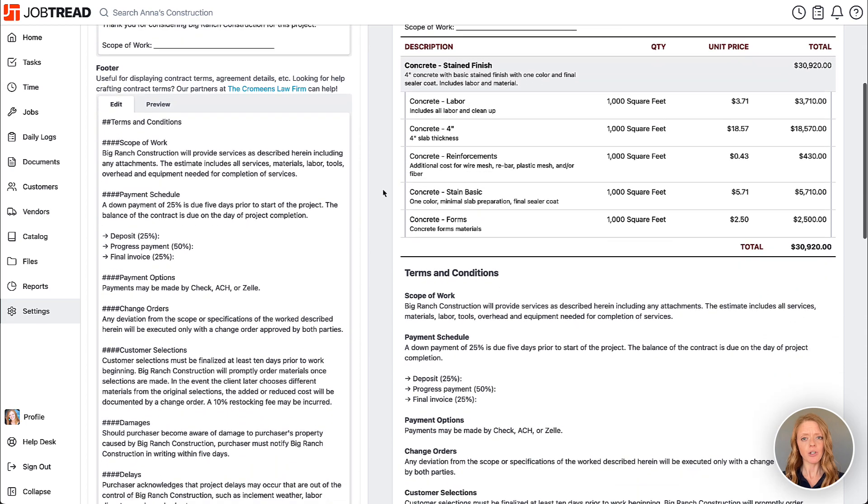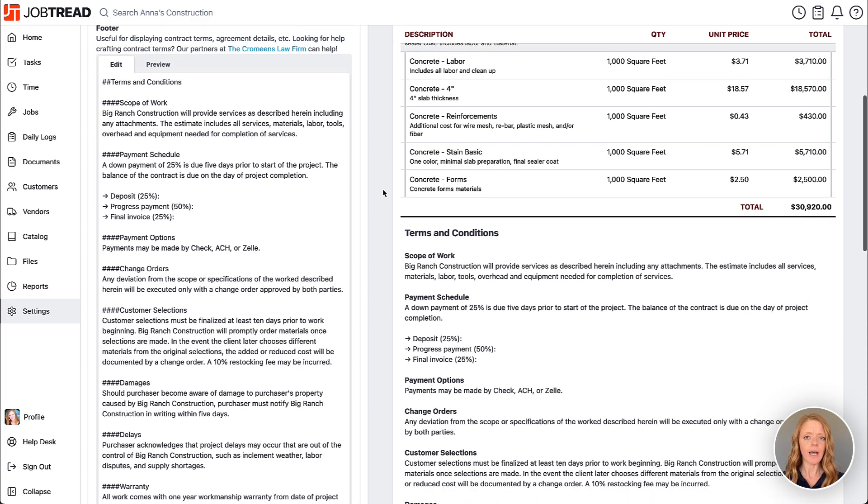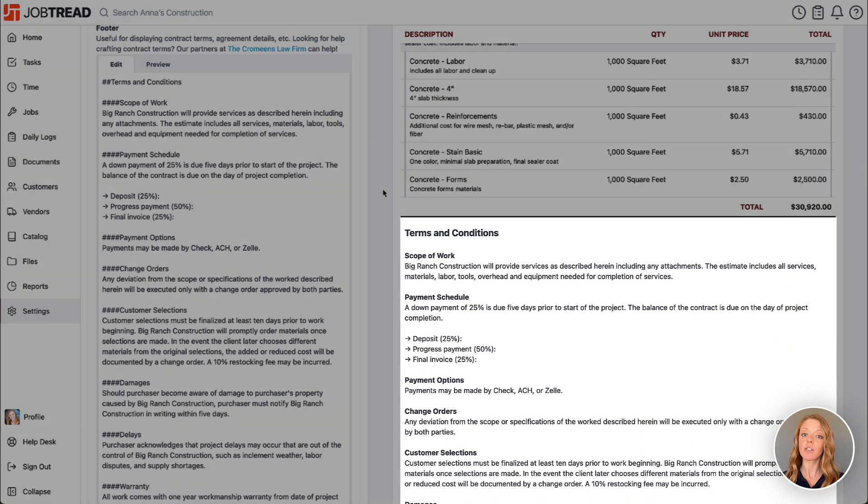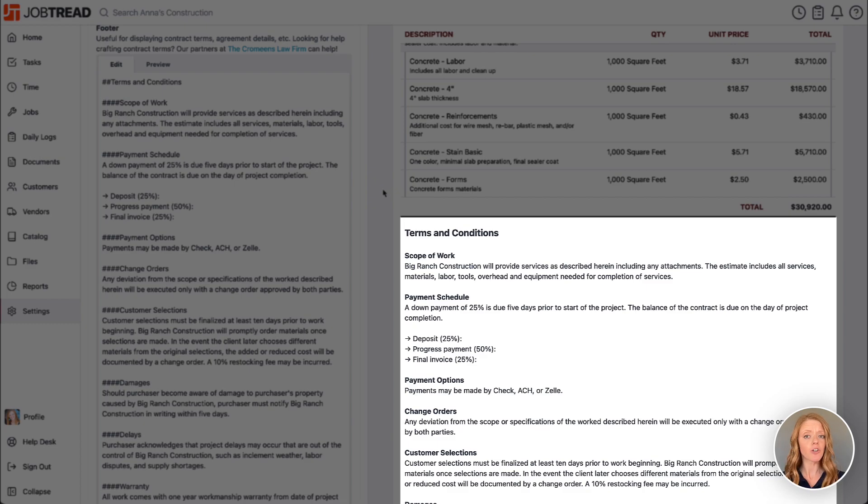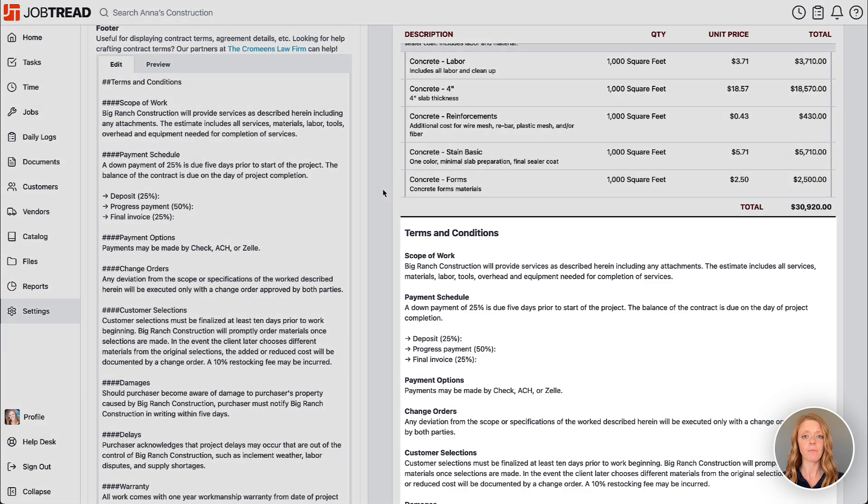Then the footer appears below the line items. This is a great place for your terms and conditions, maybe your provisions, and your contract language.